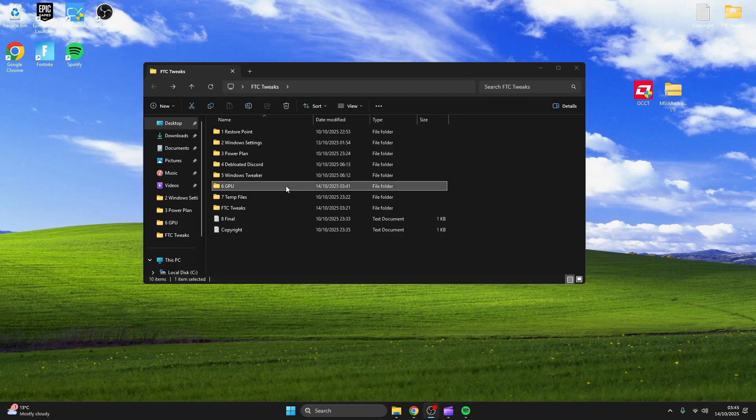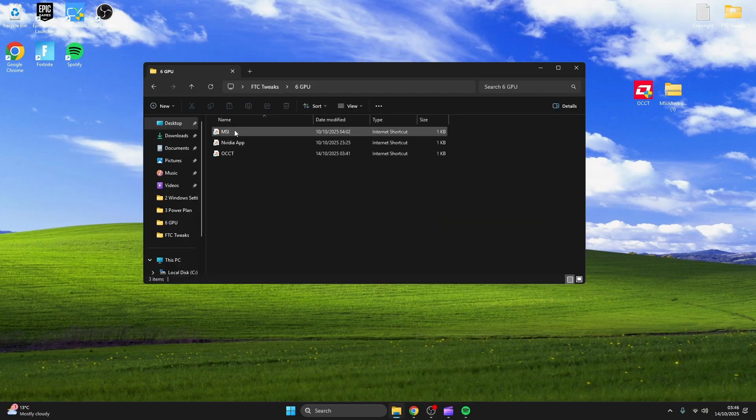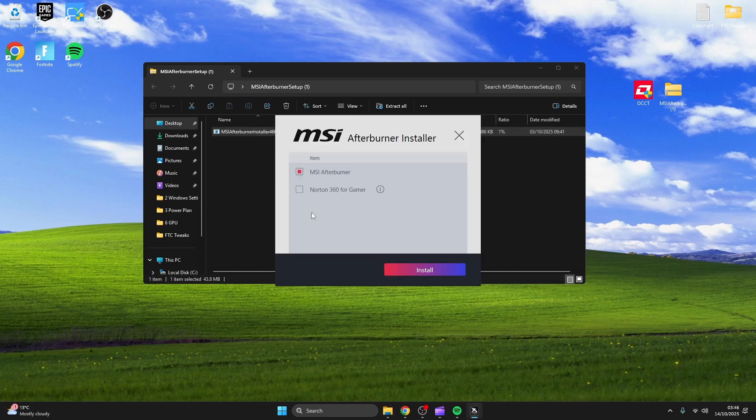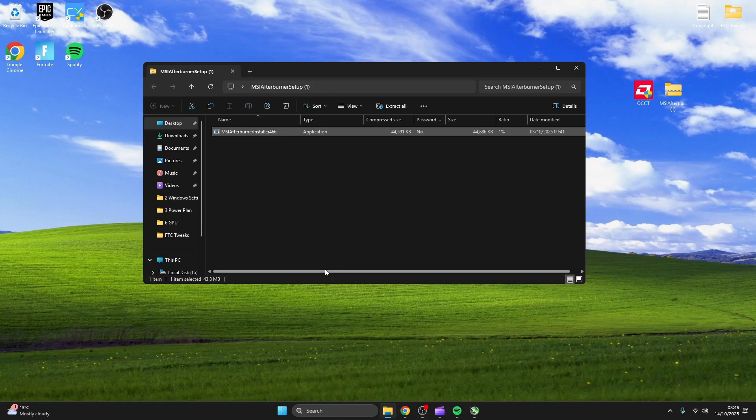Now we're on to GPU, so download OCCT and MSI Afterburner for overclocking the GPU. Make sure to uncheck Norton when downloading MSI Afterburner.